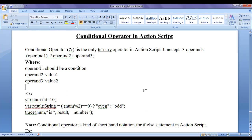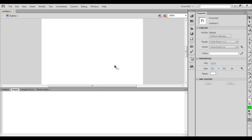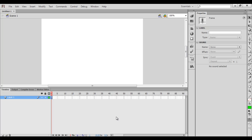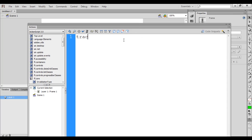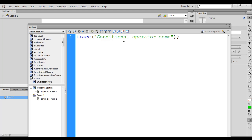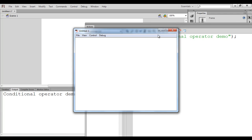Let's have a demonstration to understand clearly. I go to Flash — you can see that I have already launched the Adobe Flash IDE. I click on ActionScript 3.0 to create a new ActionScript file. I go to the timeline, click on the first frame, go to Window, and click on Actions. In the actions window, I write trace with 'conditional operator demo' in double quotations. If I hit Ctrl+Enter to test the movie, in the output window you see 'conditional operator demo' is displayed.